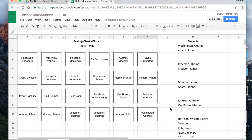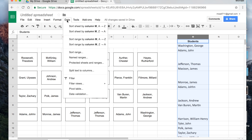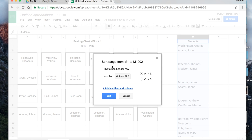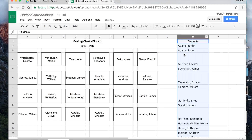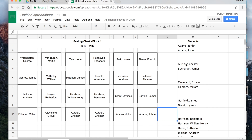If you want the students alphabetized, go back to the students sheet, highlight the whole column, and use the Data button. Go to Sort Range — not the quick sort buttons. Tell it there is a header and the column name comes up. Keep it A to Z and hit Sort. It alphabetizes the list, and since we linked the seat cells to these names, we now have an alphabetized seating chart.